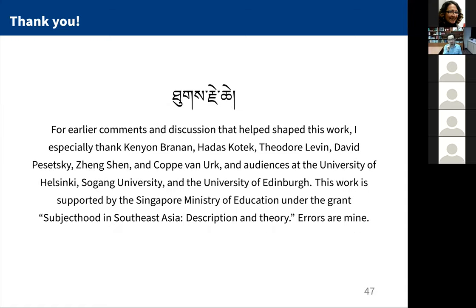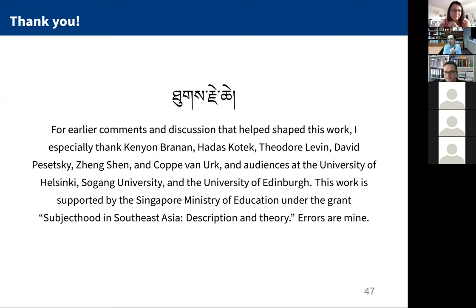That's it. Thank you very much. I look forward to any questions or comments you have.